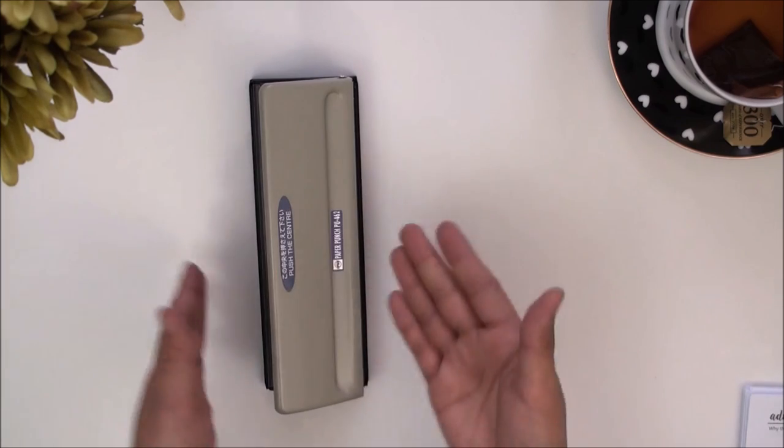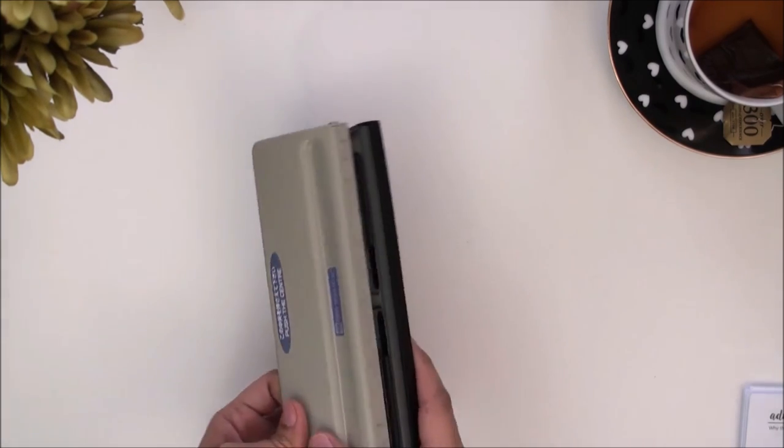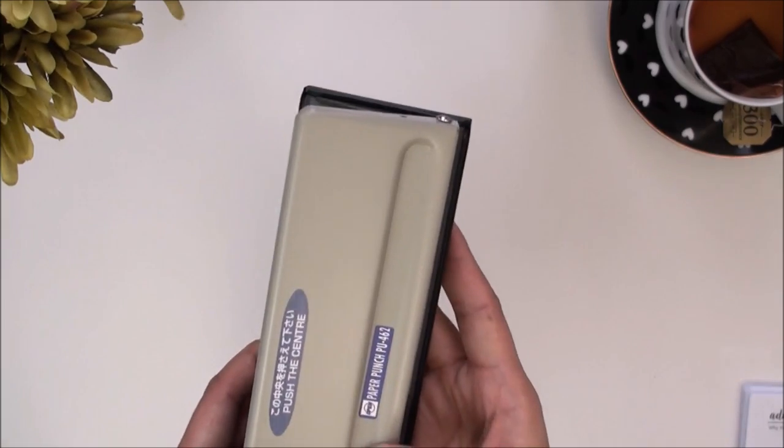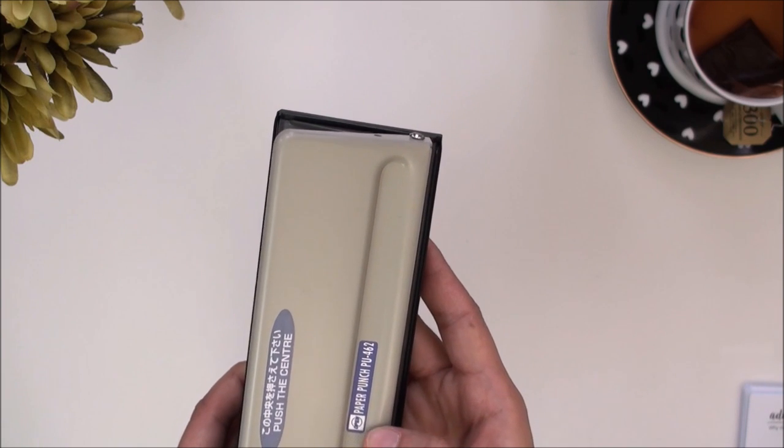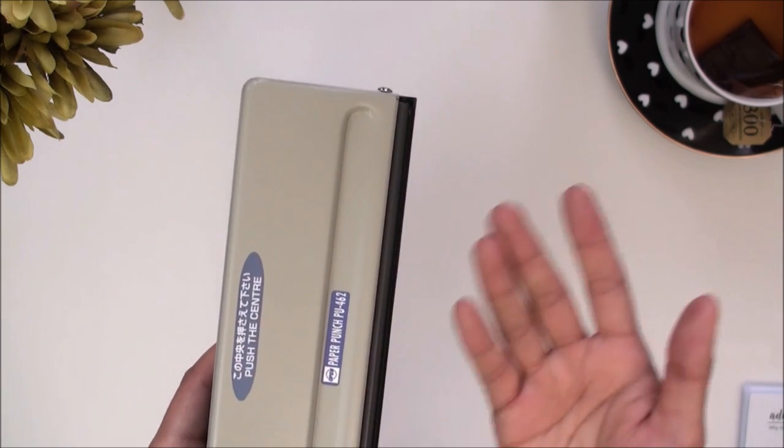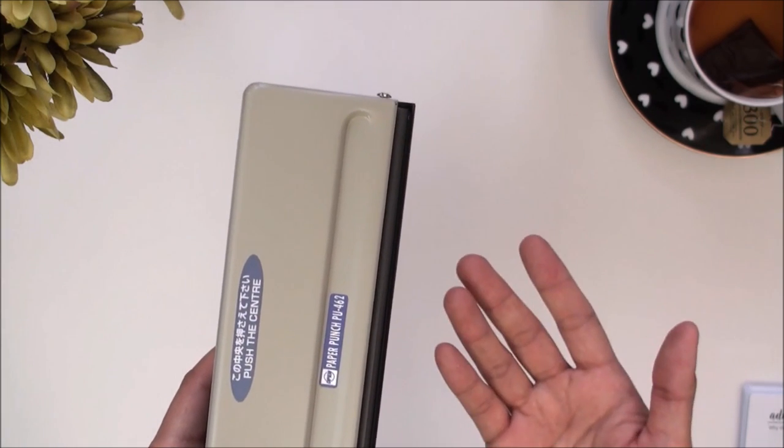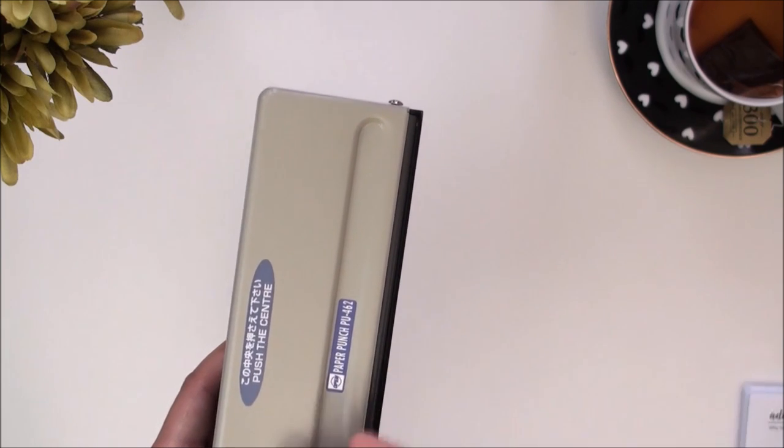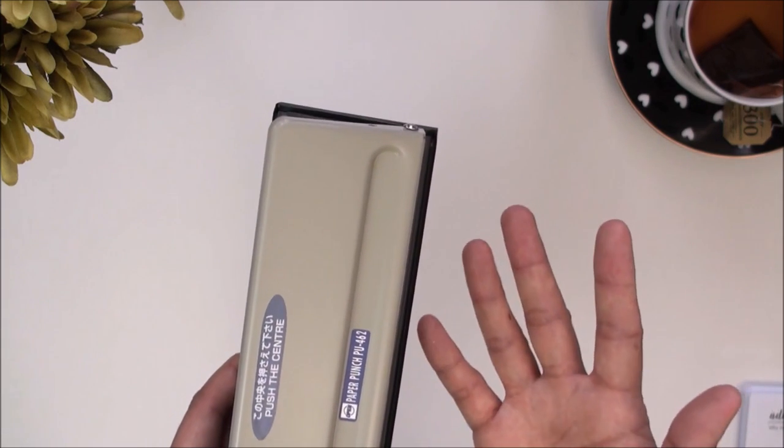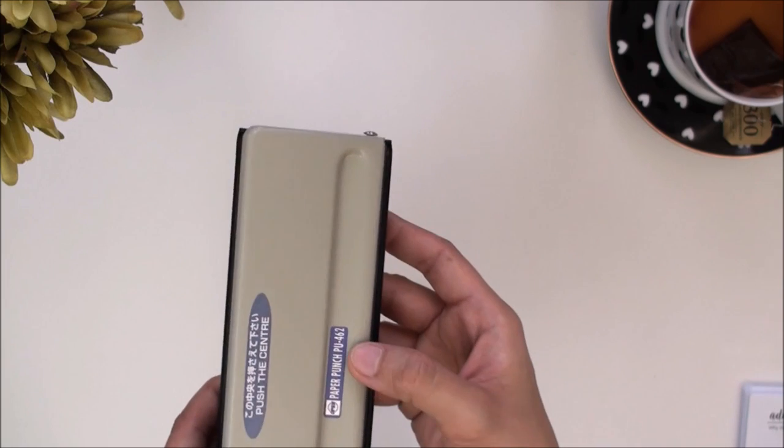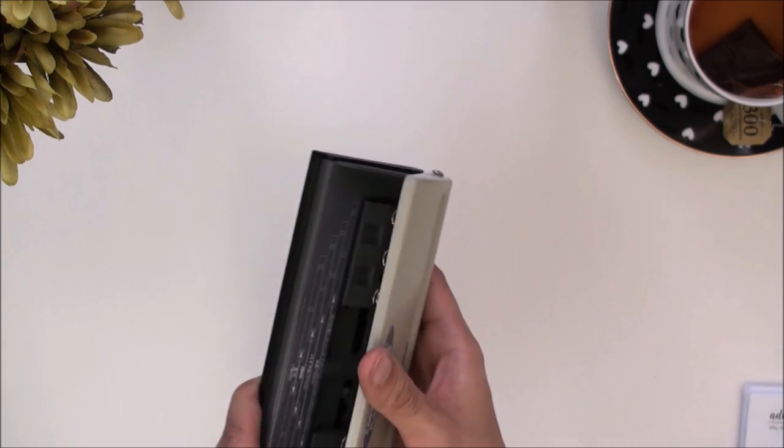Just to go over the specs really quickly, I'm thinking that the brand name is called the Open Paper Punch because I can't find any other names that are associated with this. I'm just going to refer to it as the Open Paper Punch and model number is PU-462.